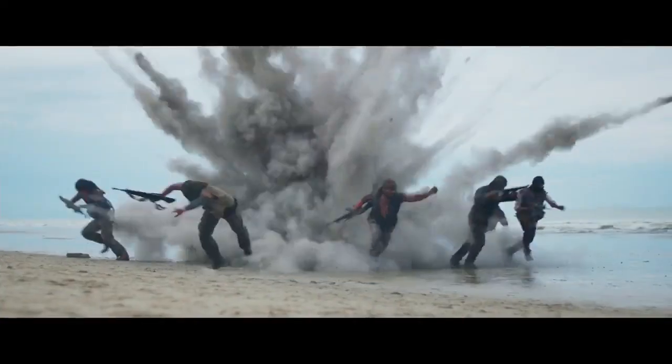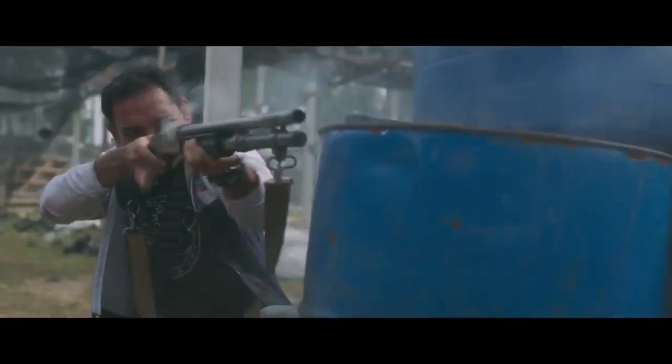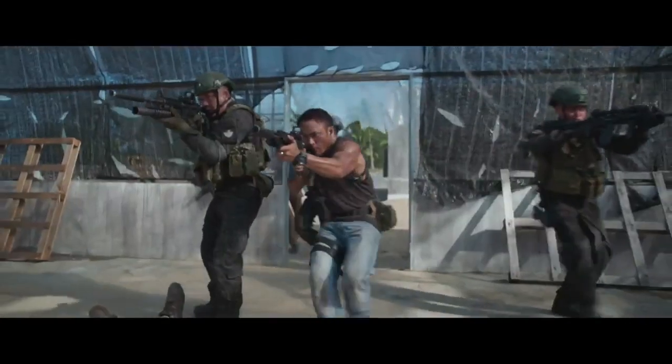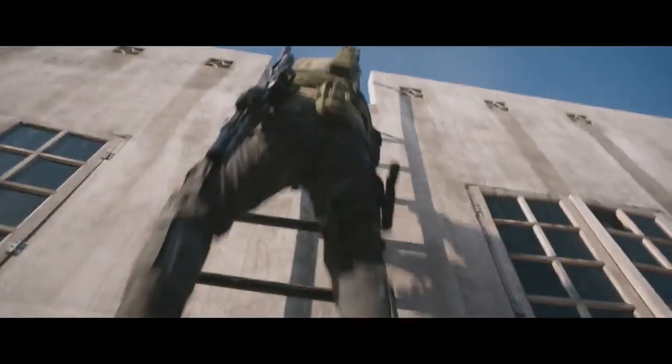This comes to the end of the presentation and I'll leave you with the trailer of Polis Evo 2. Hope you enjoy it. Thank you.